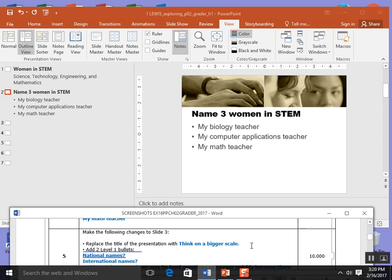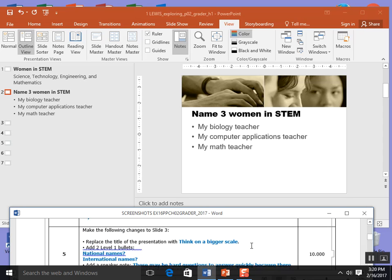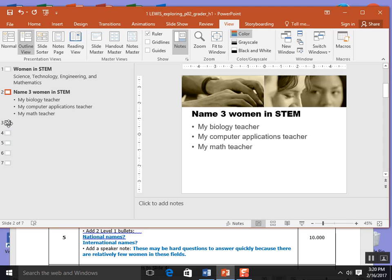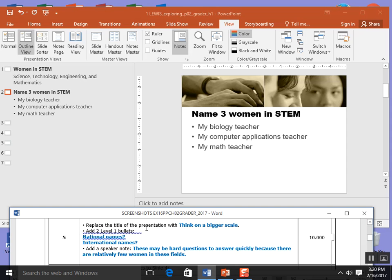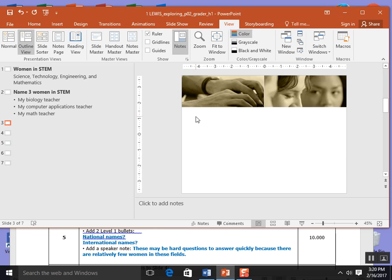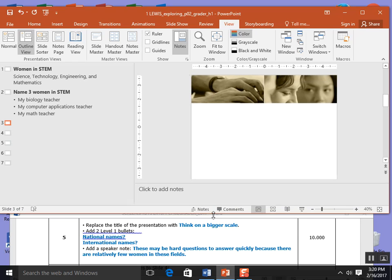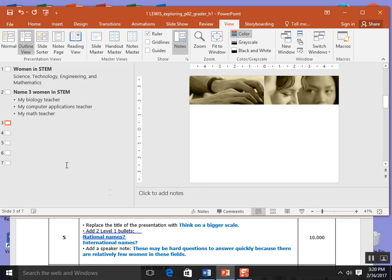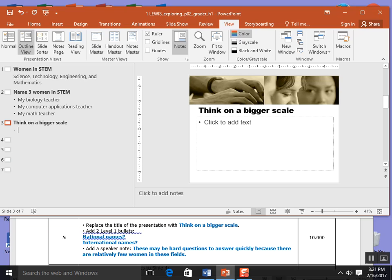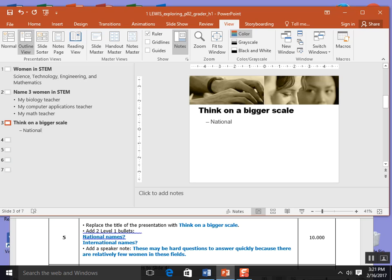Step 5, make the following changes to slide 3. I'm going to click on slide 3 and I want to replace the title of the presentation. I'm going to click here in title and type thinking on a bigger scale. Now this time it wants us to add second level bullets. Enter and tab will give us one level. But if we hit tab again we get a hyphen level. We are to type national names? and international names?